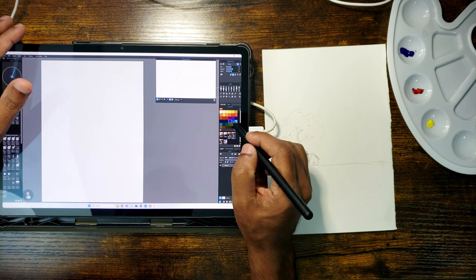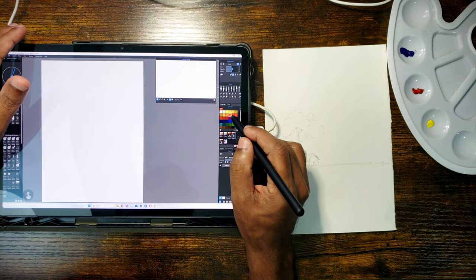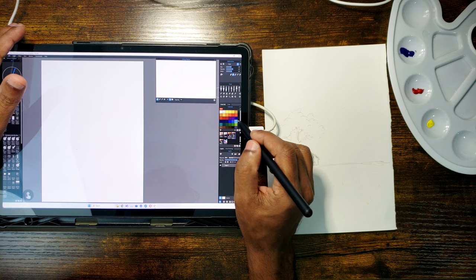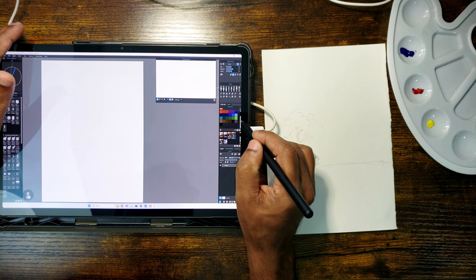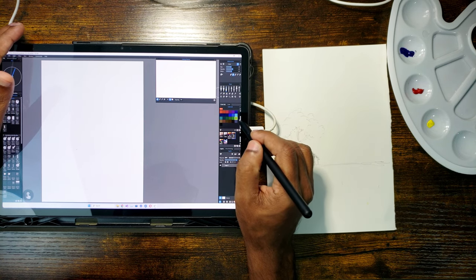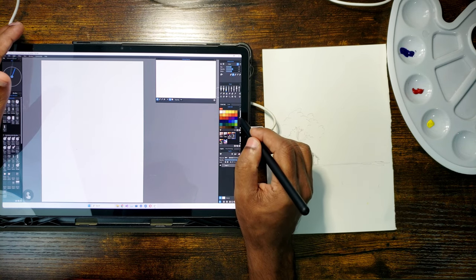I already have the sketch on the paper here on the right hand side. On the left, I have Rebell running on the screen.